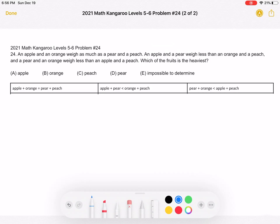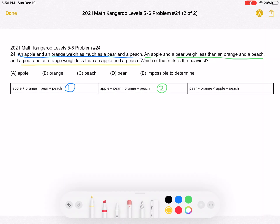Okay, so we have three statements. The first one is: an apple and an orange weigh as much as a pear and a peach — that's statement number one. Our second statement is: an apple and a pear weigh less than an orange and a peach. And a pear and an orange weigh less than an apple and a peach — that's statement number three. We're going to combine these statements two at a time to figure out which of the fruits is the heaviest.